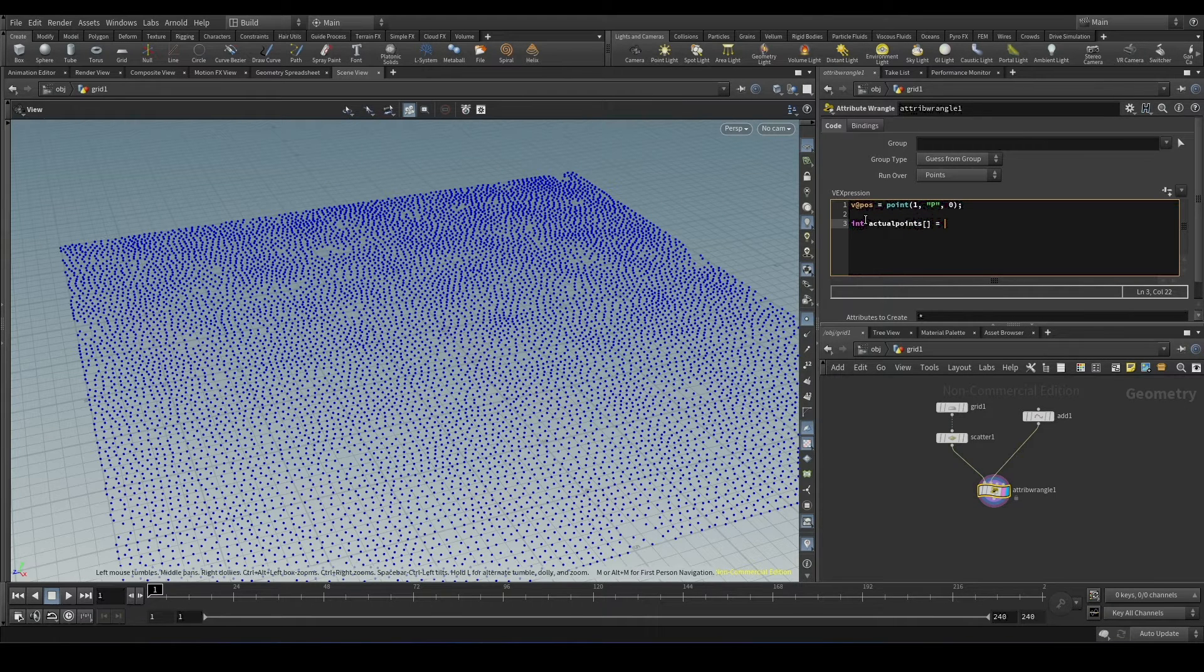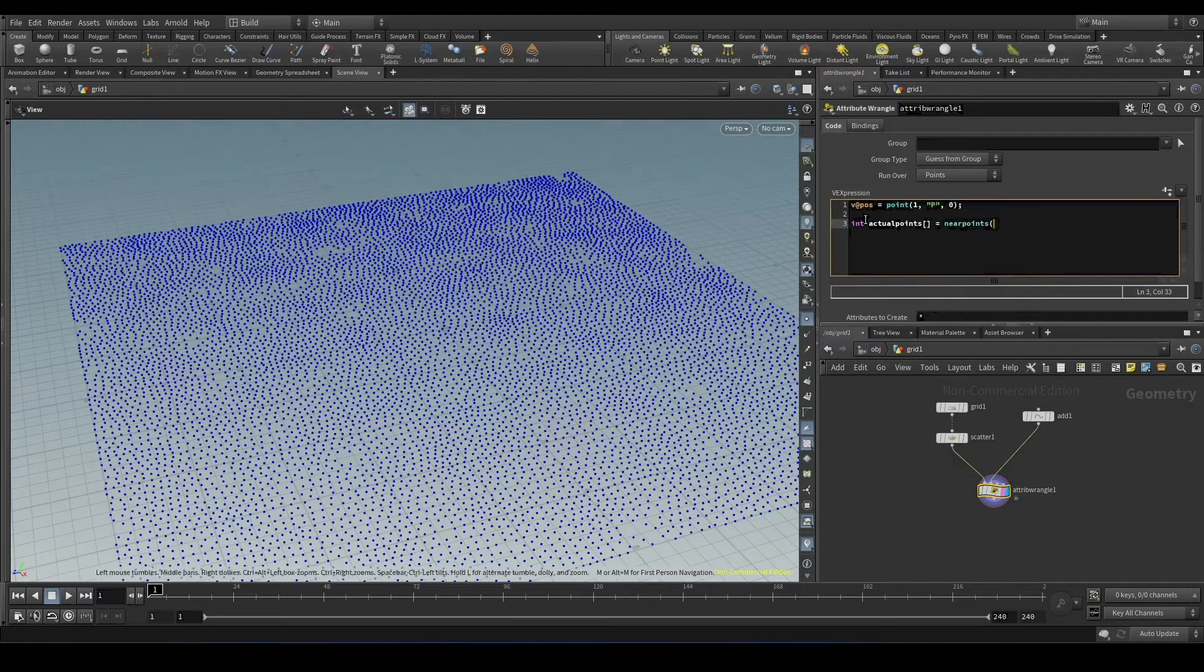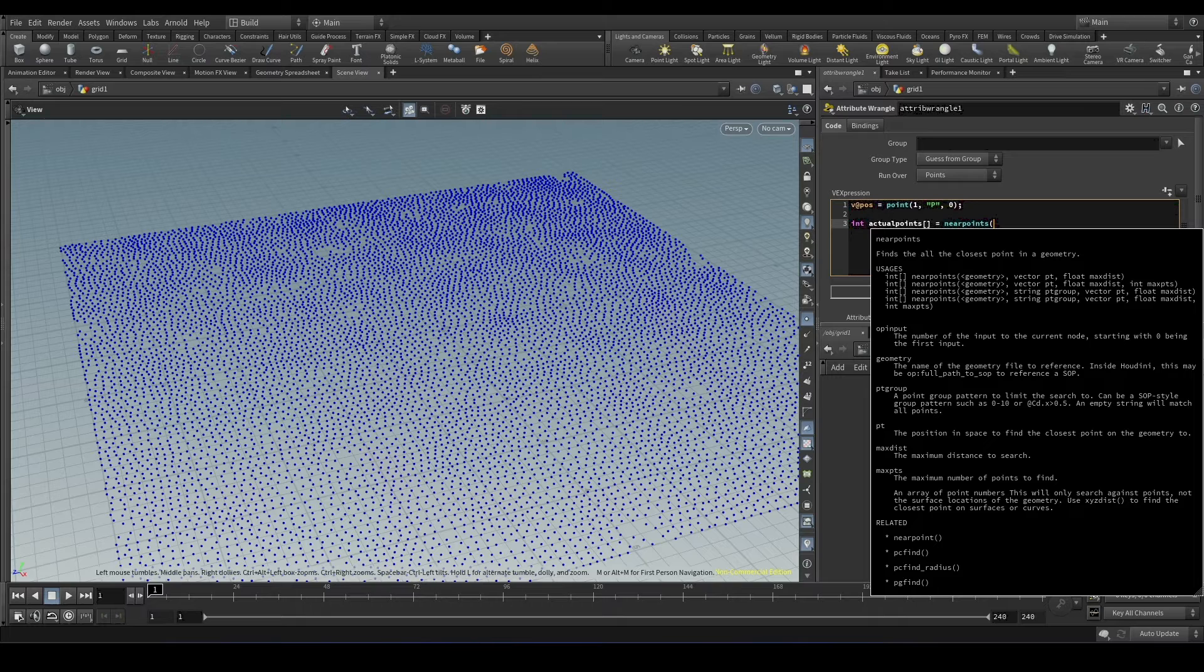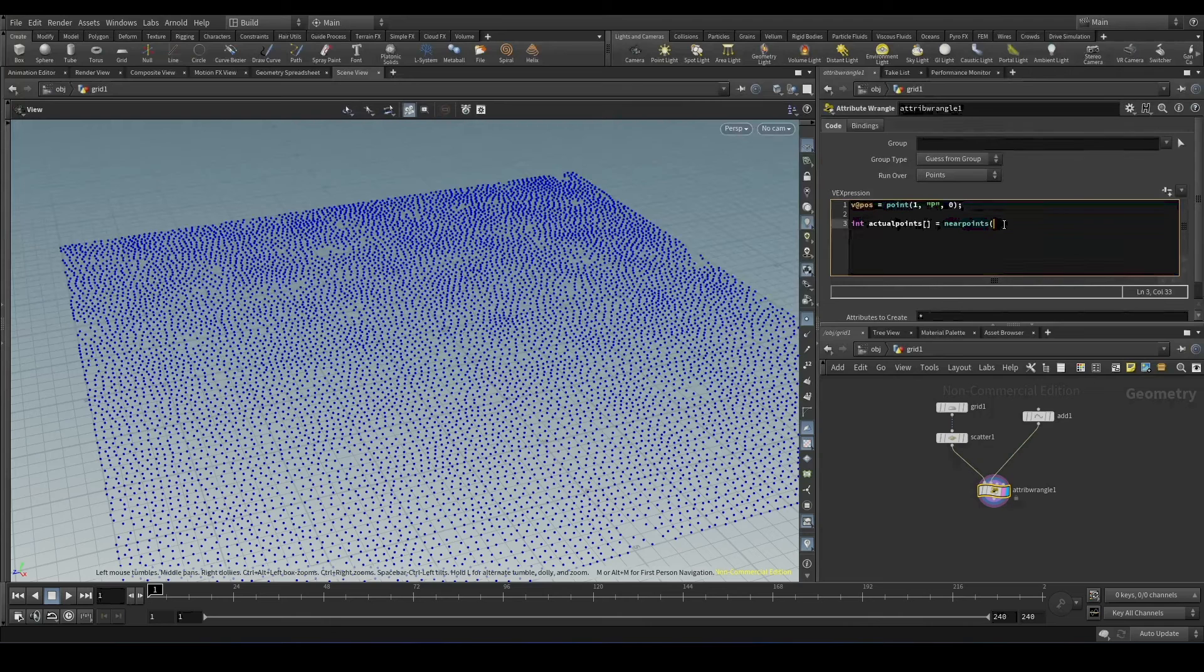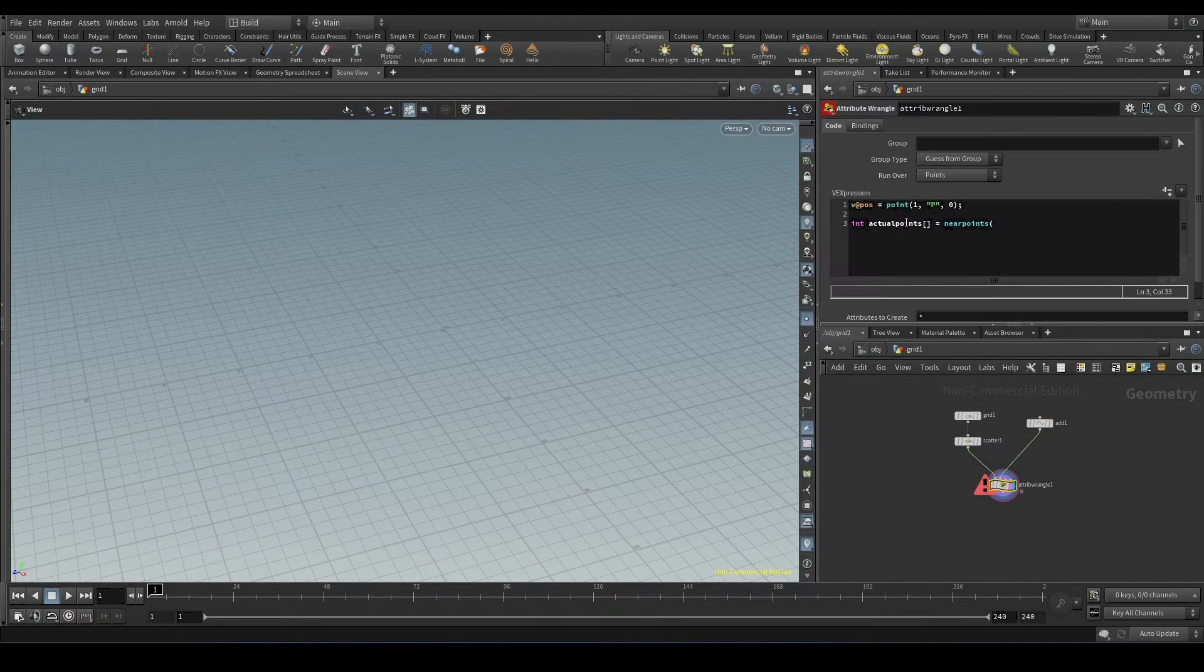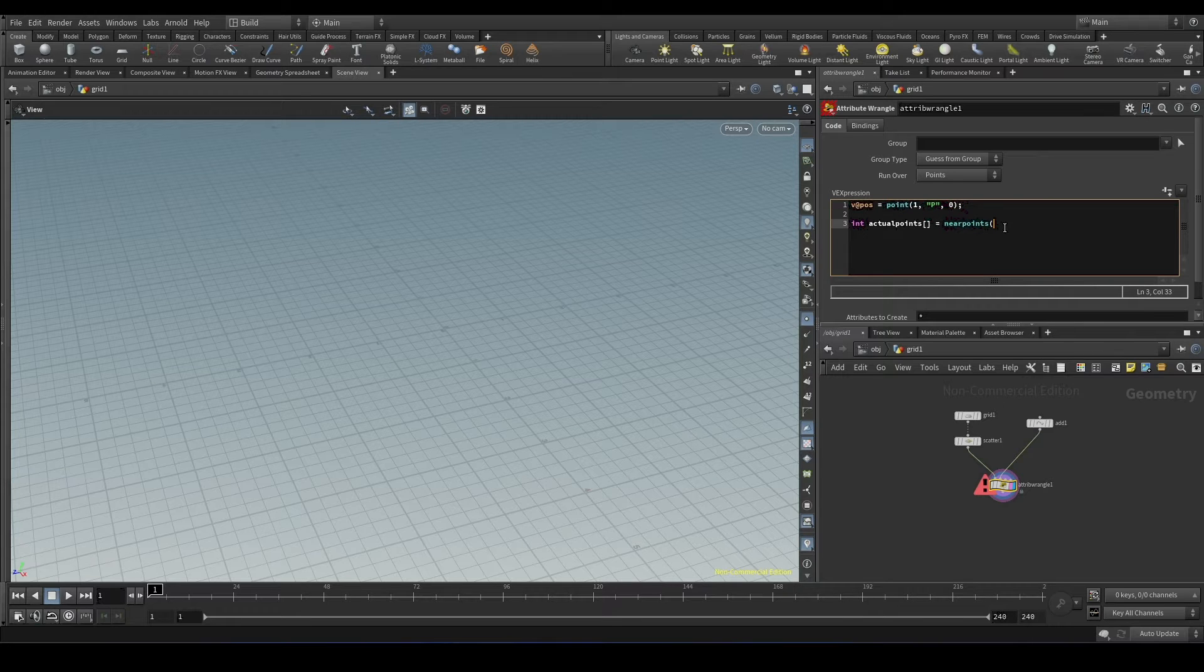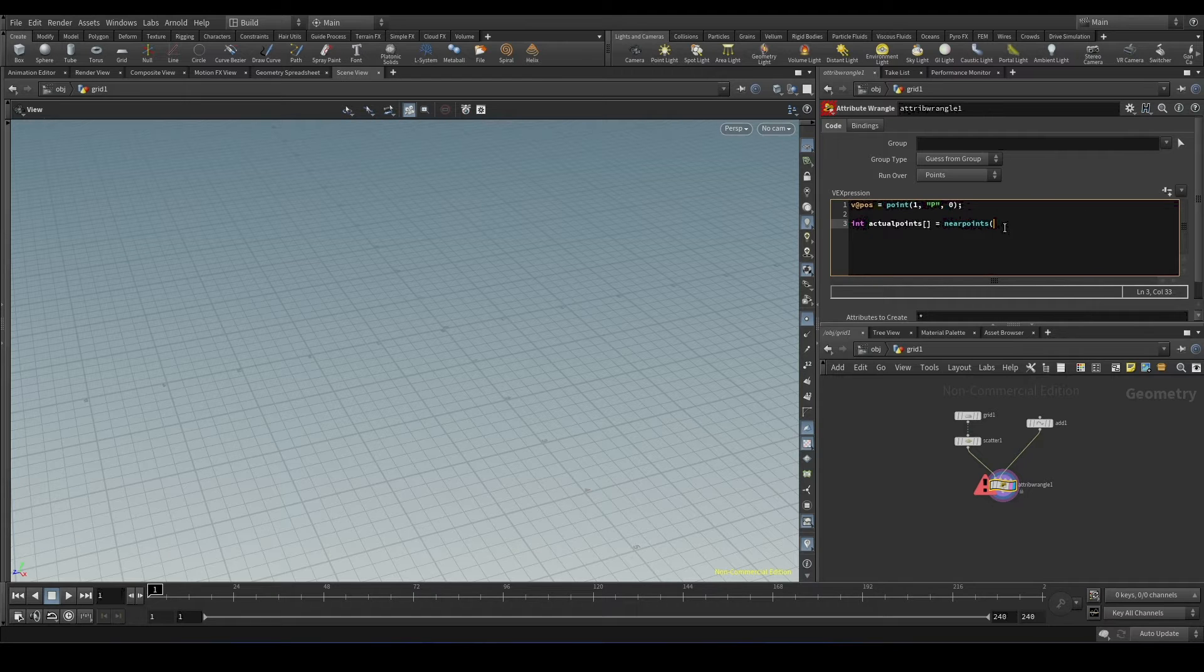And now we will use nearpoints function. This needs four inputs. The first input will be the geometry, in our case it will be zero. The second input will be the position. So we are taking this position that we already found out here, it's called V at post. And the third will be the distance and the fourth will be the maximum number of points that we have to find.